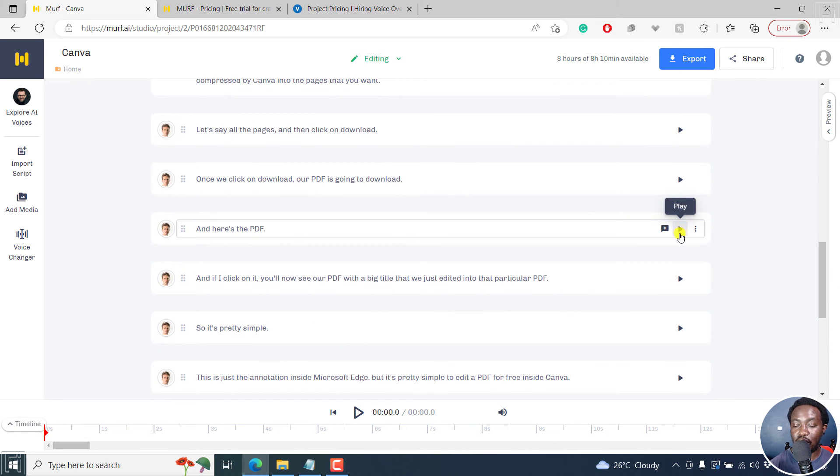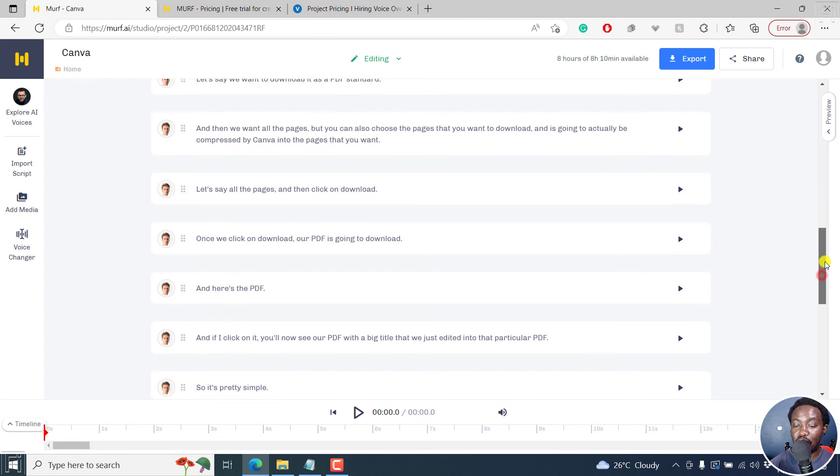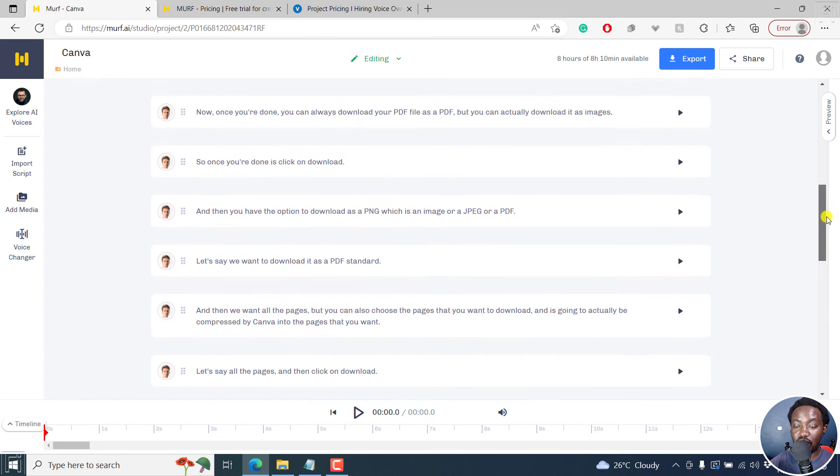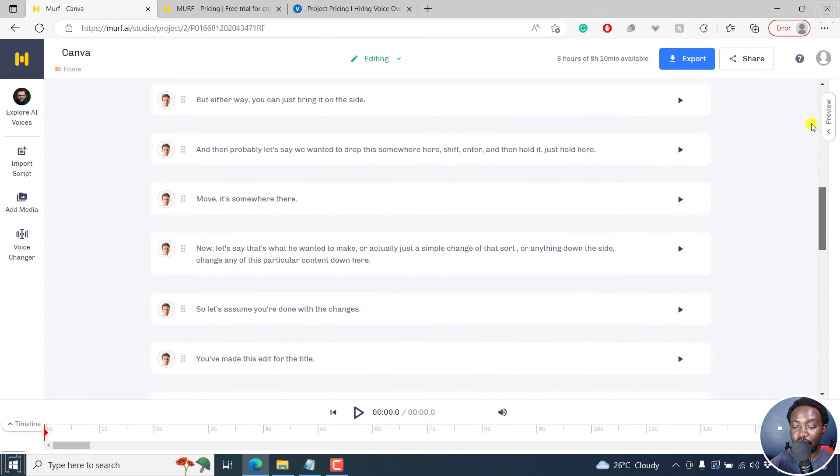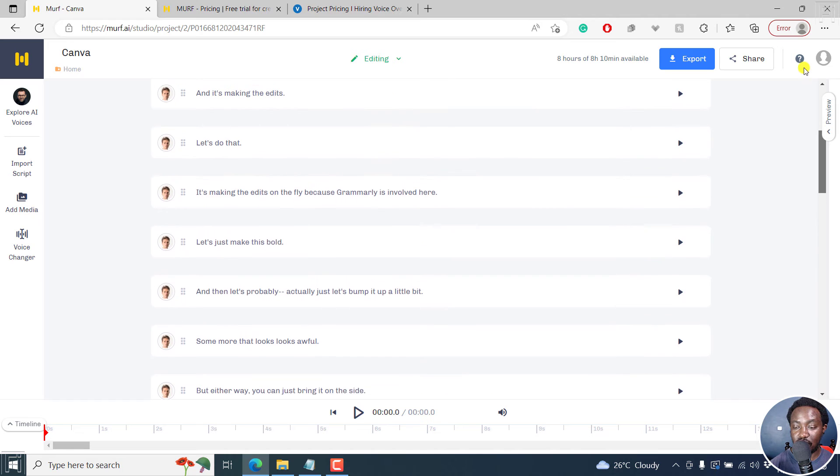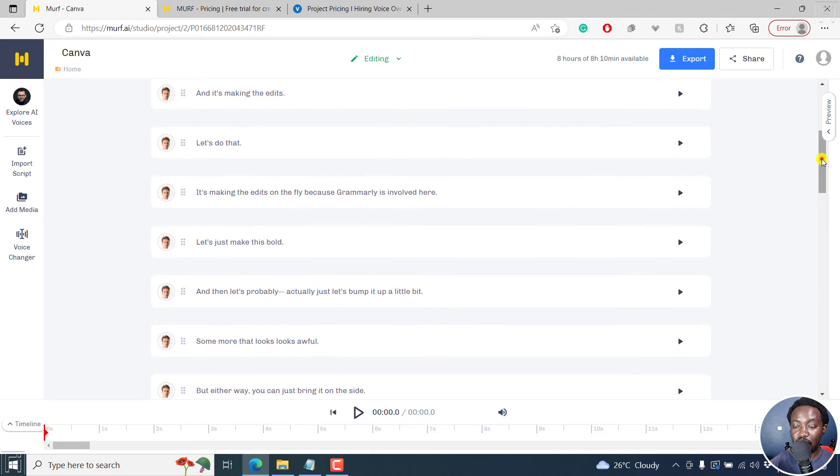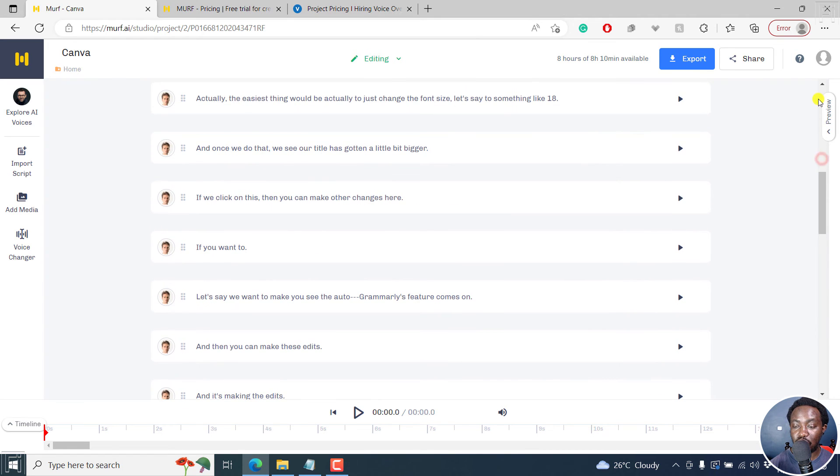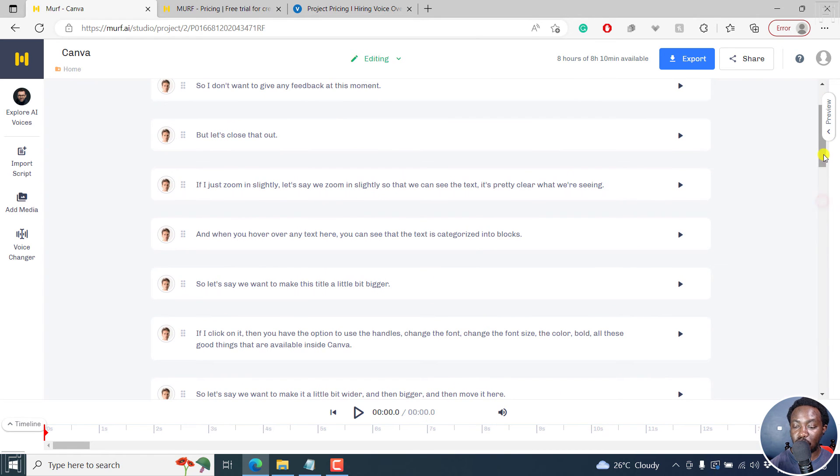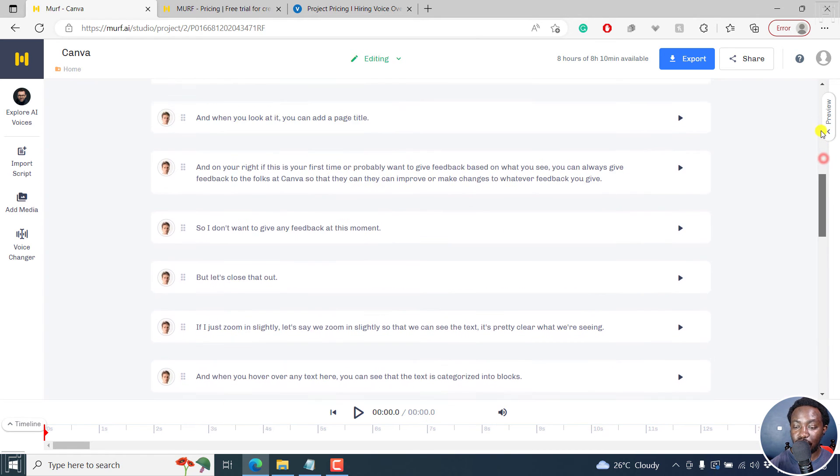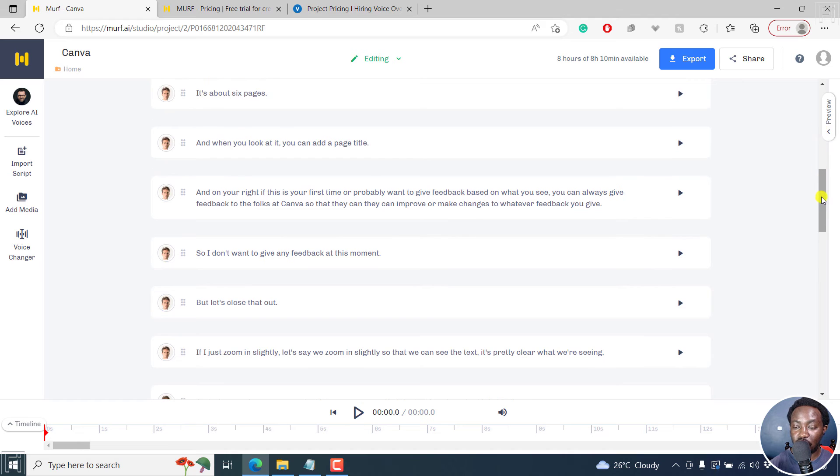So I'm already done generating the audio for this. So you can actually just scroll back up. And you'll see that now the play button has a shade inside it. So you can just scroll up to see if everything is as it is.